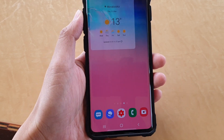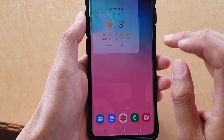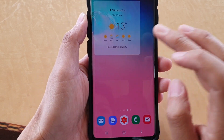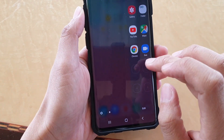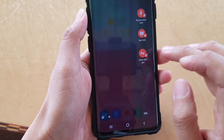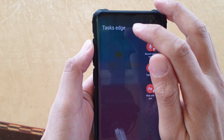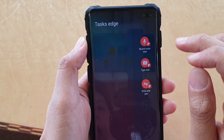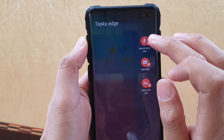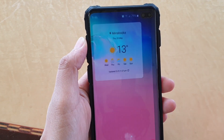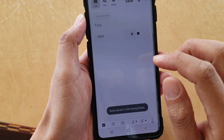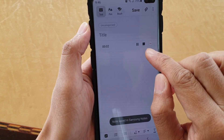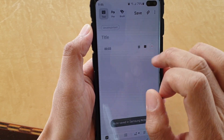Next, swipe across to open up the Edge Panels, then swipe across again until you see Task Edge, and tap on Record Voice Note — it will begin to record the voice note immediately, as you can see.